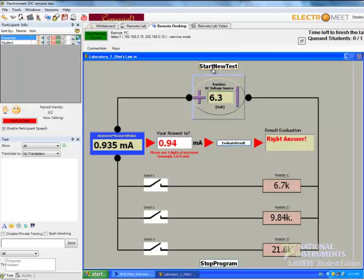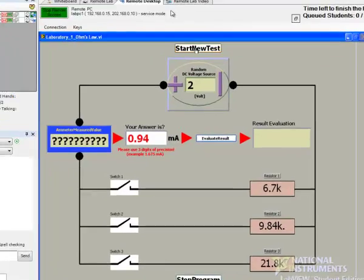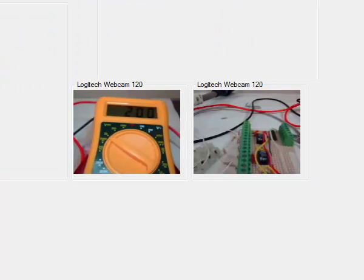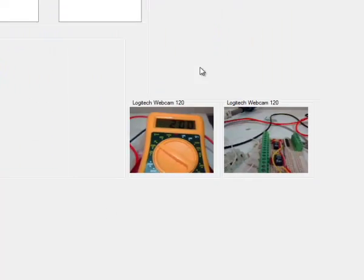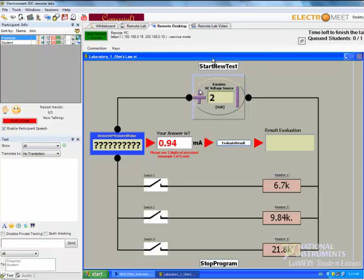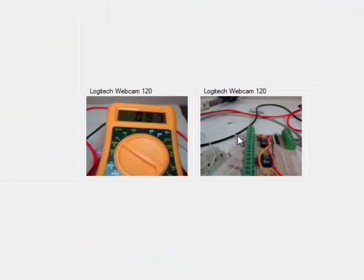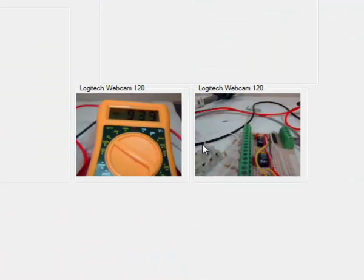So if I hit Start New Test and generate 2 volts, as you can see it's changed to 2 volts on the multimeter. So it's quite quick, it's very responsive. We've got negative 9.4 and I've got negative 9.4 displaying on the multimeter.